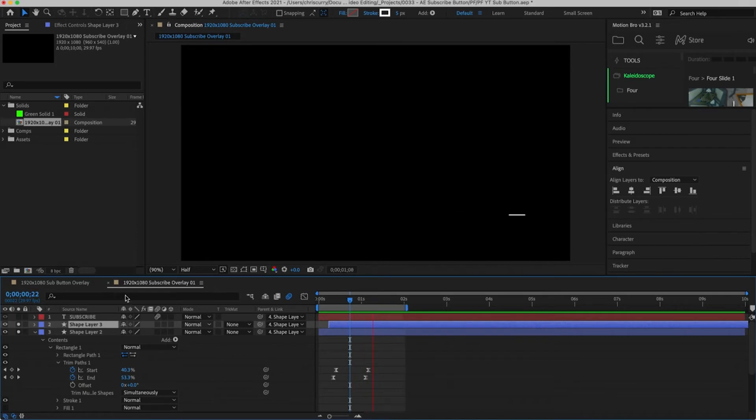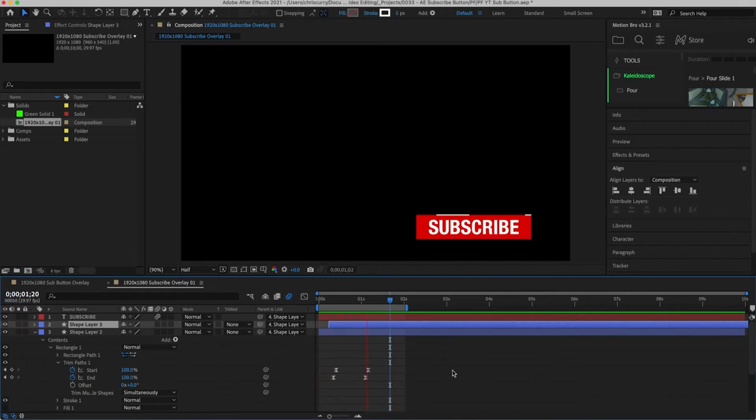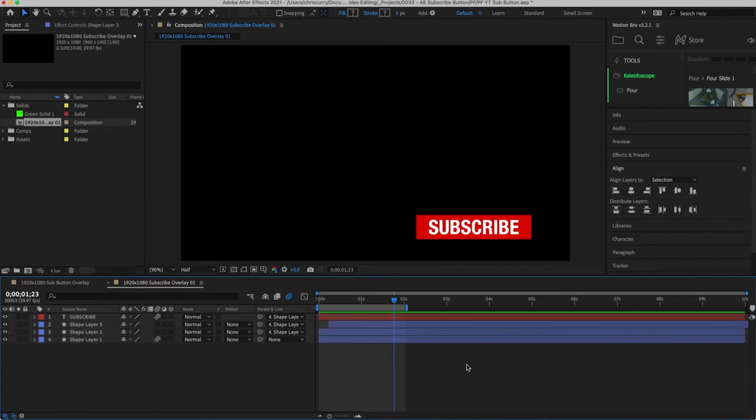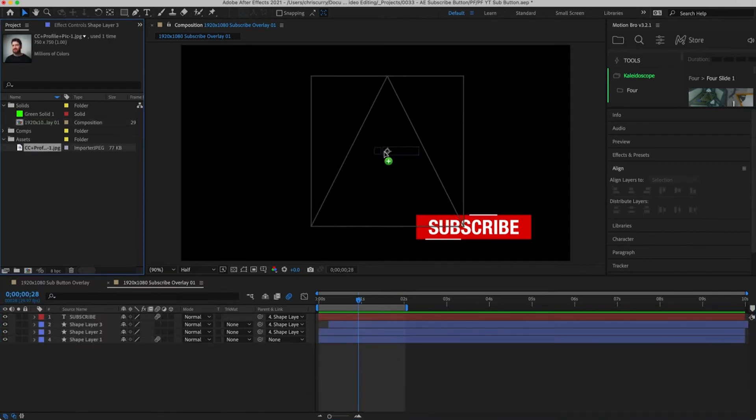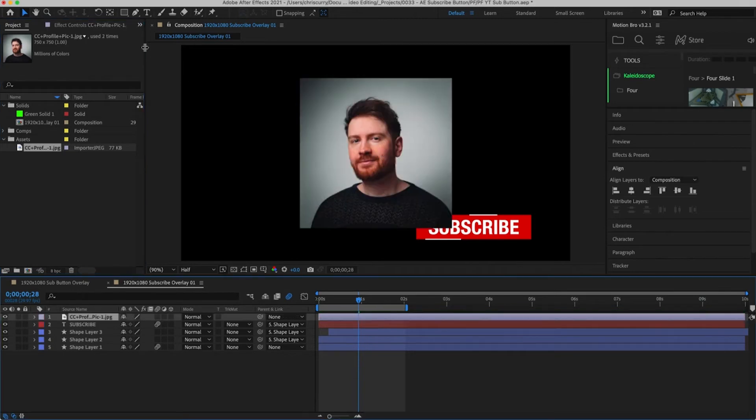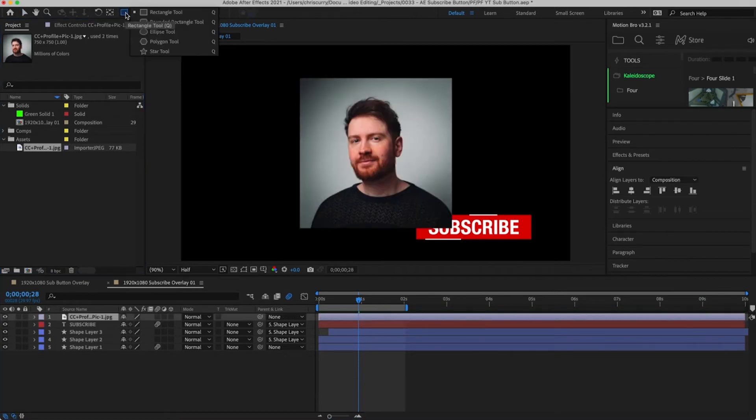That's all the animation for the subscribe button done. However if you do want to make this look a bit more bespoke you can finish this off by adding a small icon. Drag your image into the timeline and then align this to the centre of the composition.